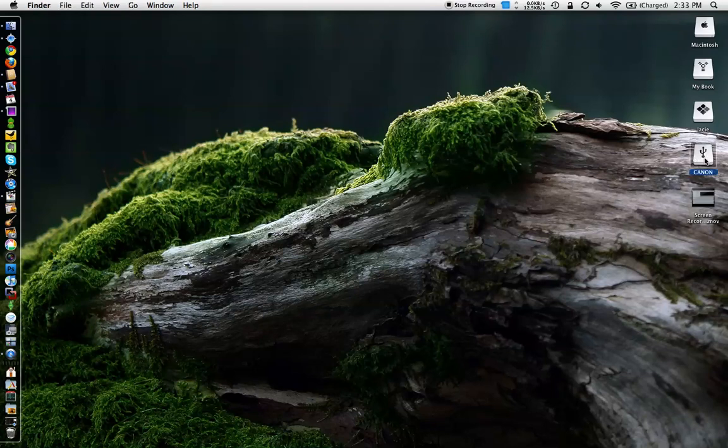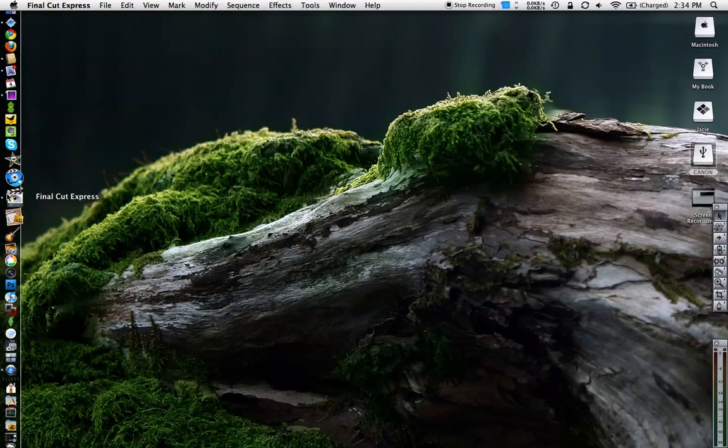As you can see over here on the right, you will get a removable drive that mounts up which is the name of your camera, Canon. So once that is mounted and you're all set to go, go ahead and launch your Final Cut.